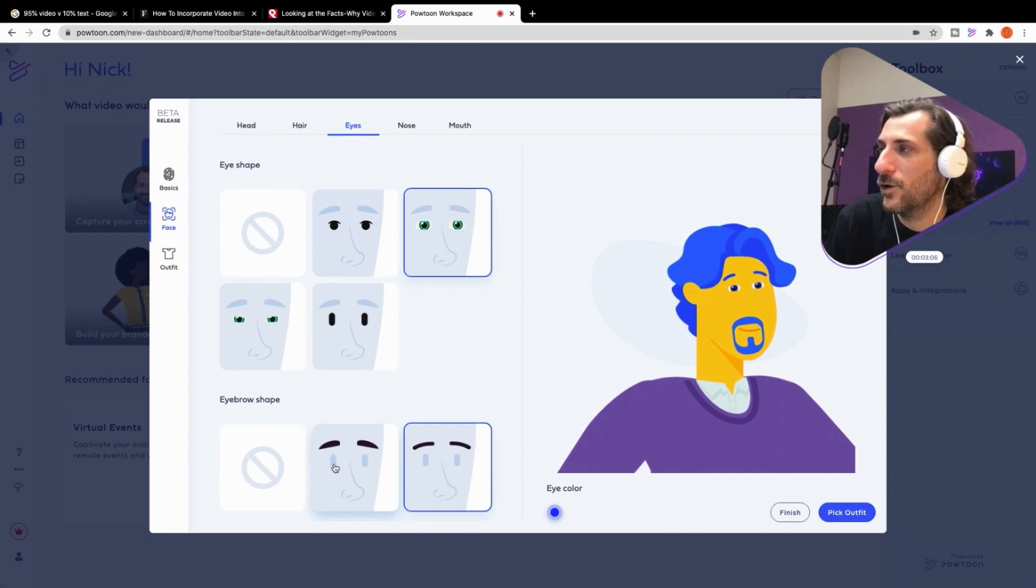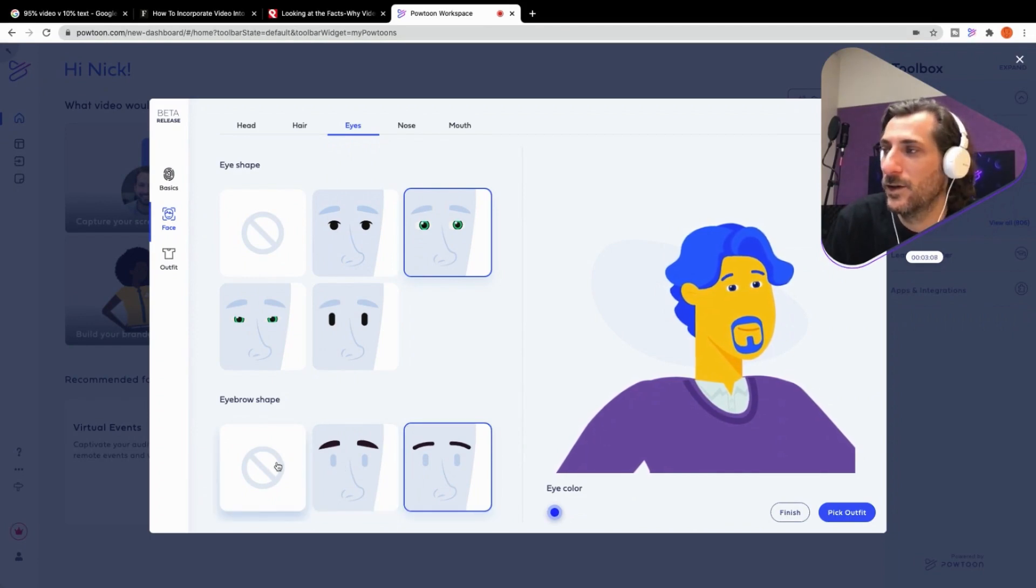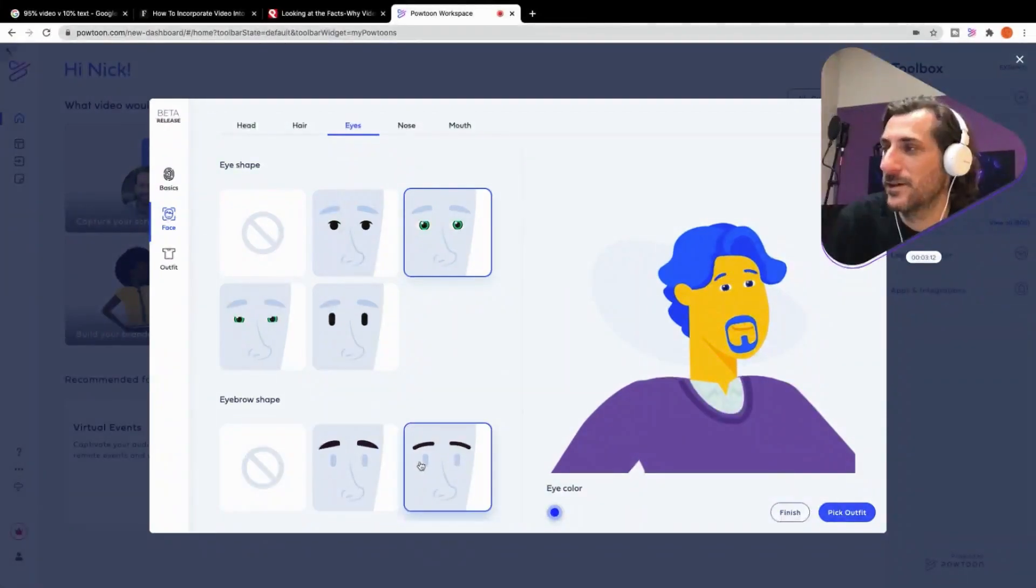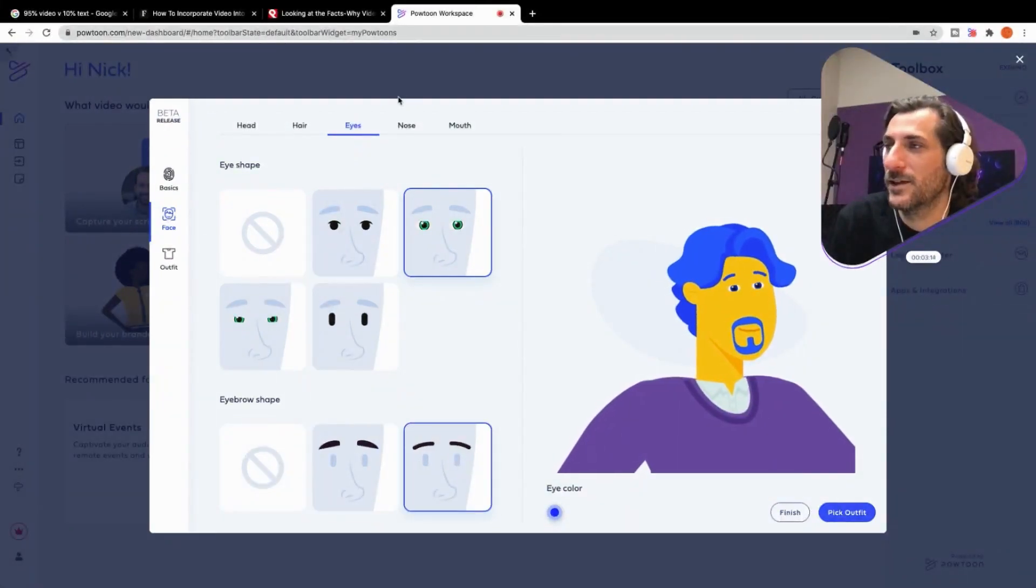Brows or no brows? Brows or no brows? I'm going with these.